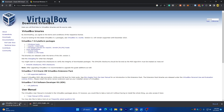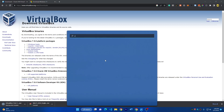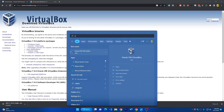After downloading VirtualBox, click on it and install it. Just click on the EXE installation file and it will show you the window to install VirtualBox. Just click next and finish. I'm skipping this step because I have already installed VirtualBox, and I will open it now.